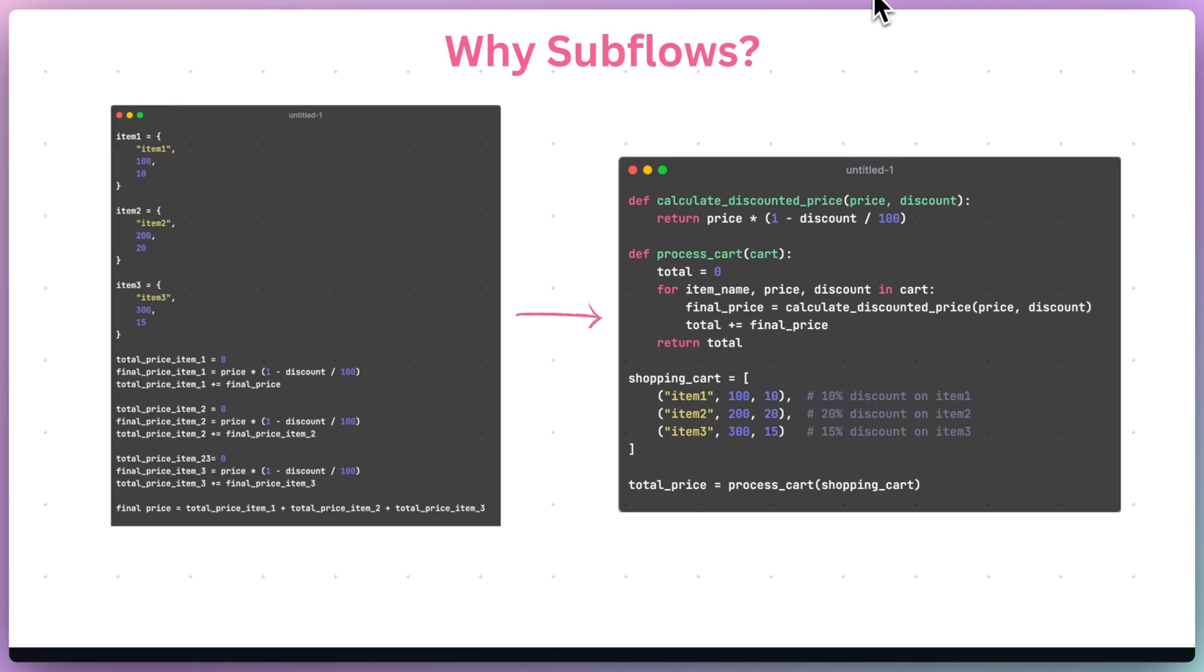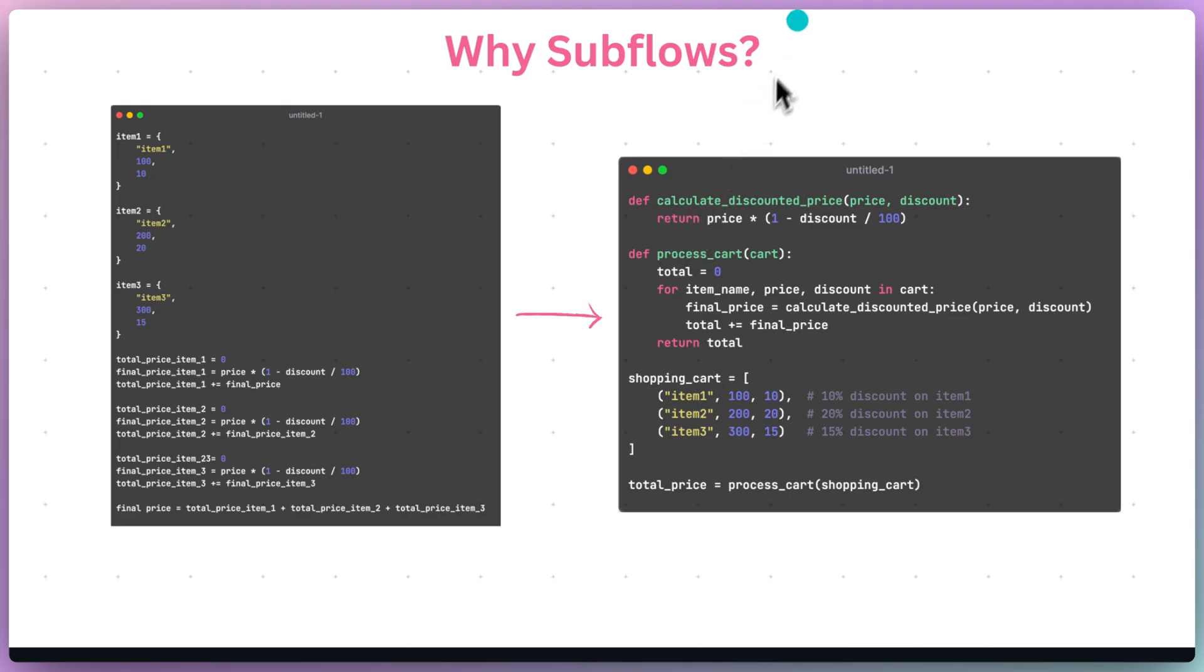So, why would you want to use a subflow? Well, there's two main reasons. First off, cleanliness. Breaking up complicated logic into separate functions is a common practice in programming and is just as useful on Gumloop.